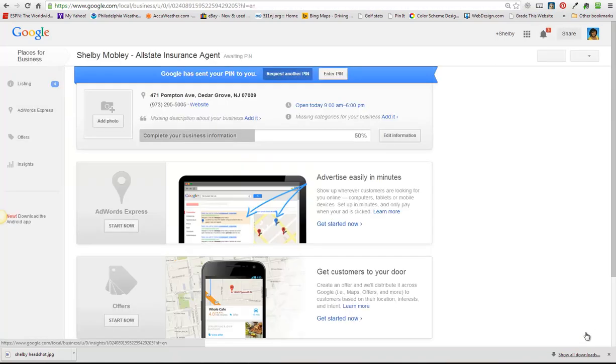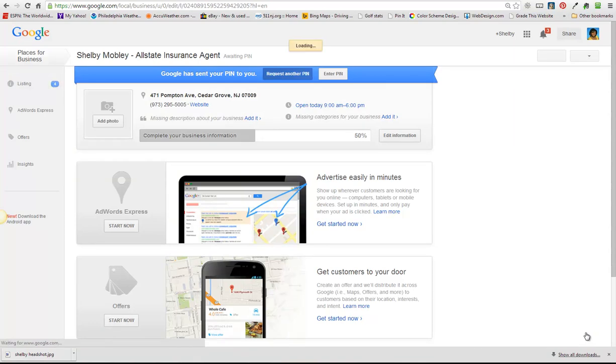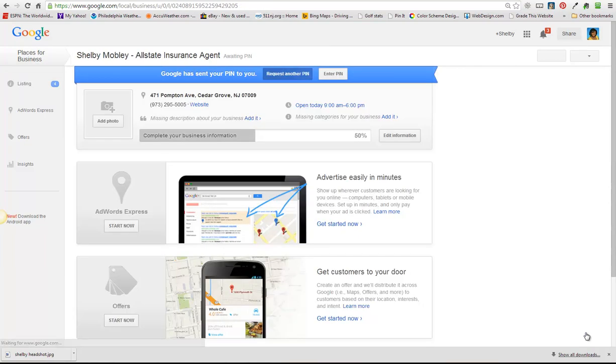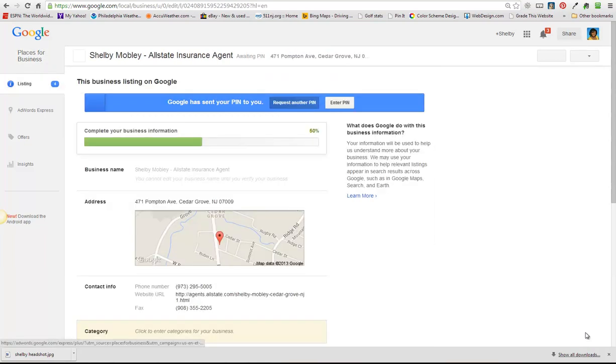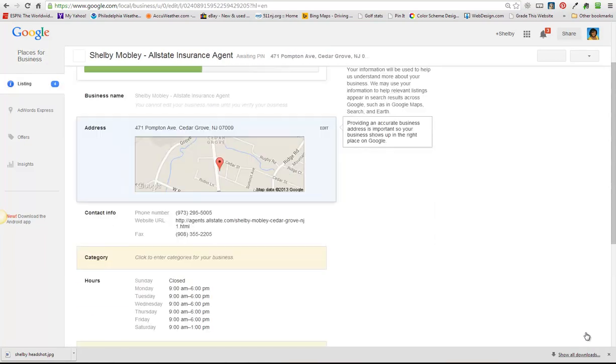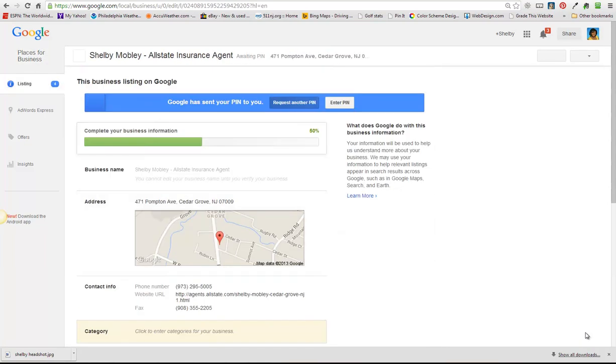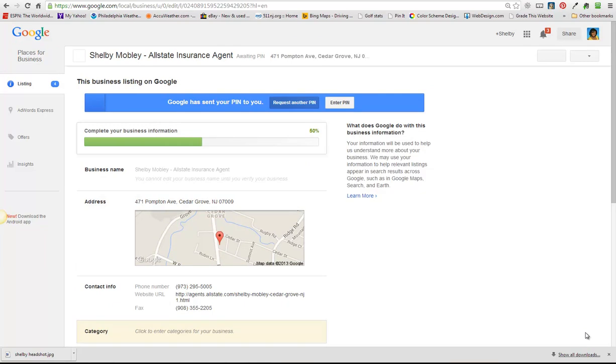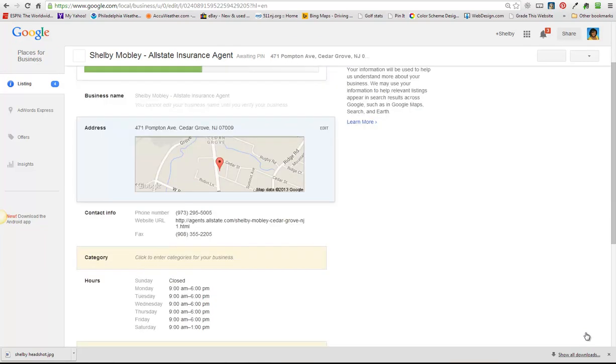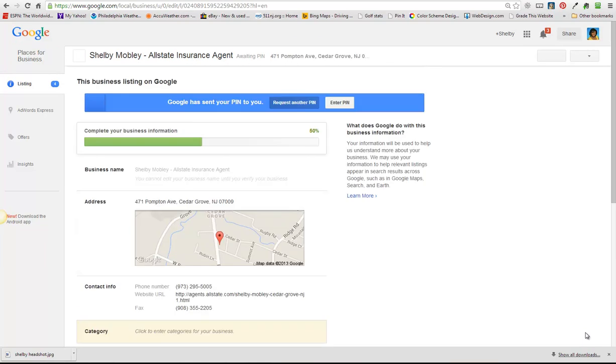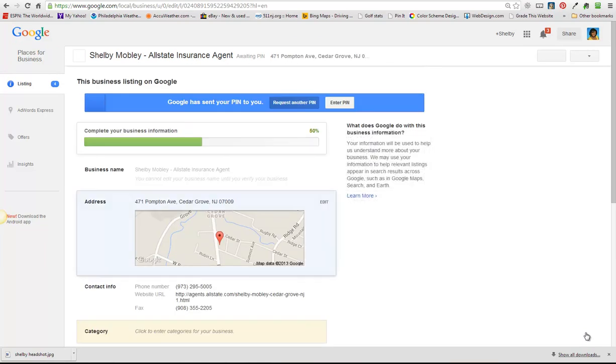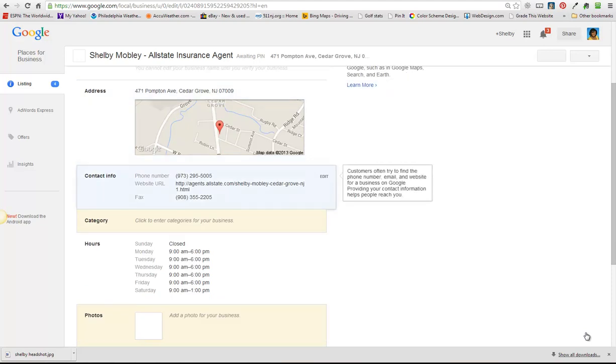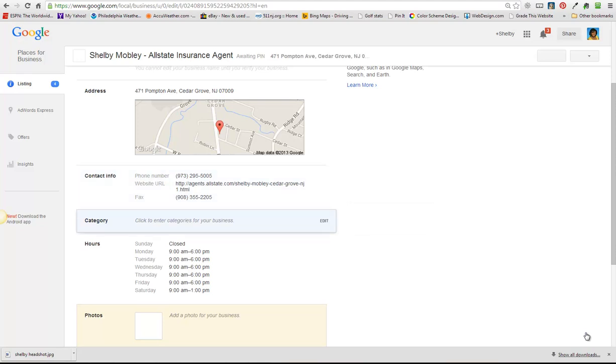But in the meantime we can still look at our listing and see what other information we need to put in here. So there's a business name and it's not letting us edit right now because we haven't verified. But there's contact information, the website, we would probably want to take out her Allstate website and put in her own website.